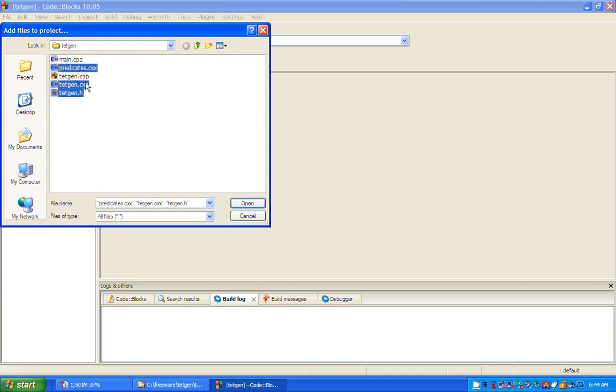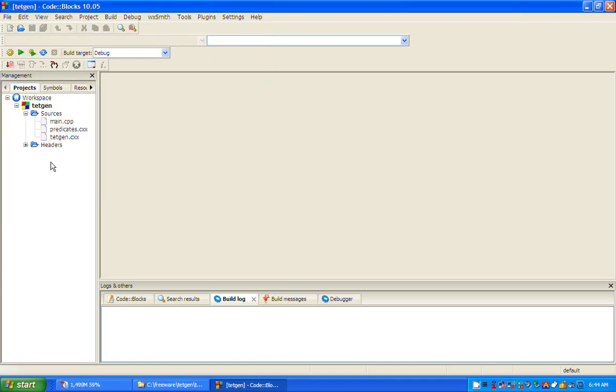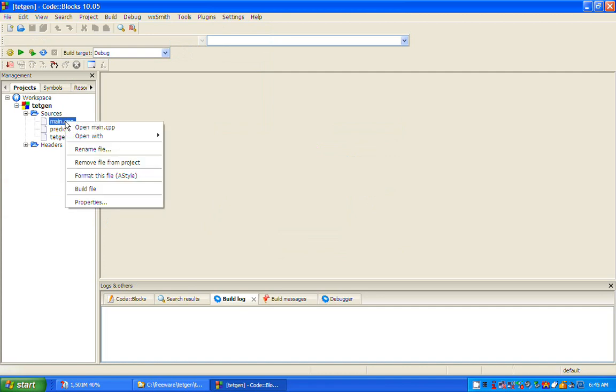Now I am ready to compile with the TetGen files in place. Notice that up until now, I have not compiled.